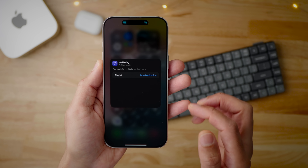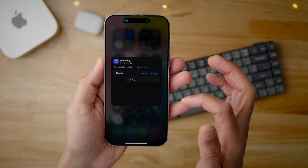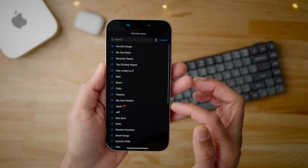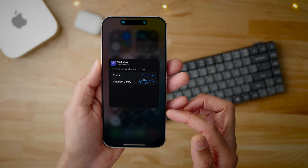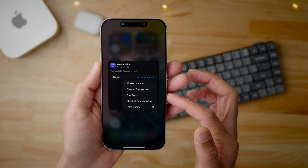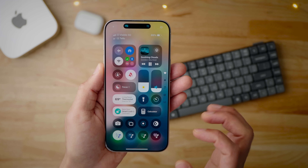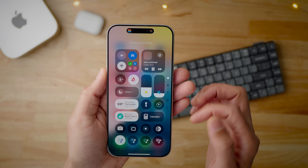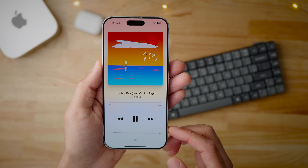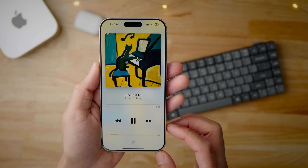If you tap them while still in edit mode, you can go in and change the playlist. Apple provides four different playlist options for each ambient music type, and you can switch between those. You can also add a playlist directly from your library, or use one of the canned playlists Apple provides from Apple Music. You can also start playback of an ambient music station just by tapping the ambient music toggle in Control Center, and use the Dynamic Island to open the main ambient music interface.